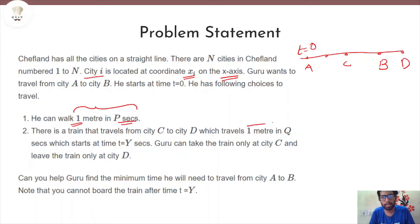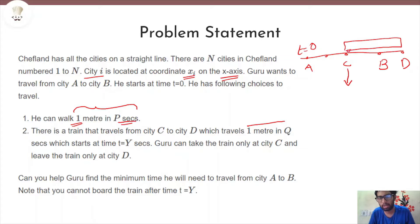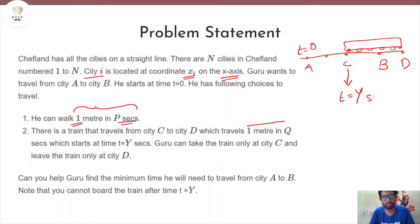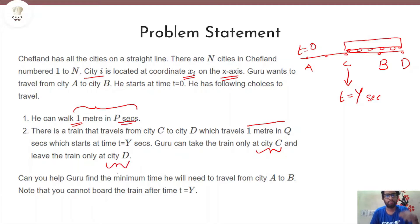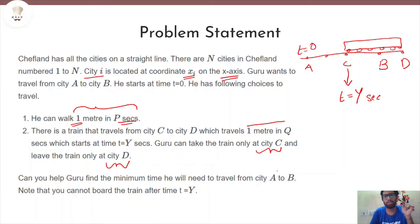The train travels from city c to city d, traveling 1 meter in q seconds. This train departs at exactly t = y seconds. He can board the train only at city c and leave only at city d. We need to find the minimum time for Guru to travel from city a to city b. He cannot board the train after time t = y.